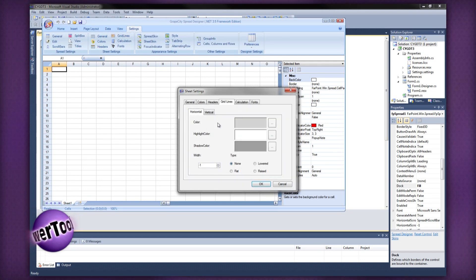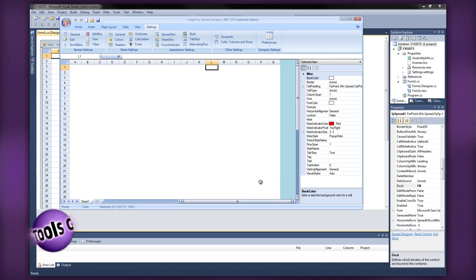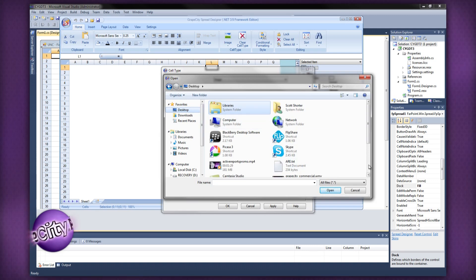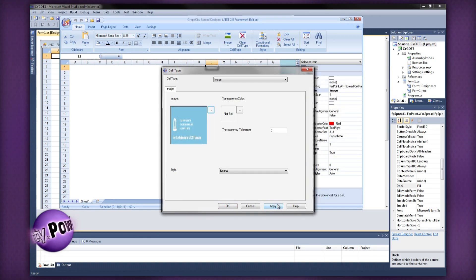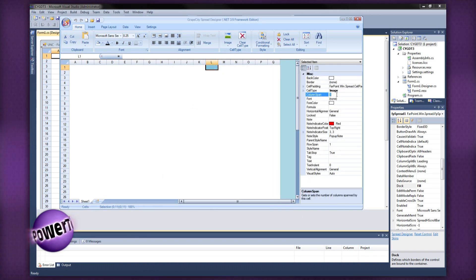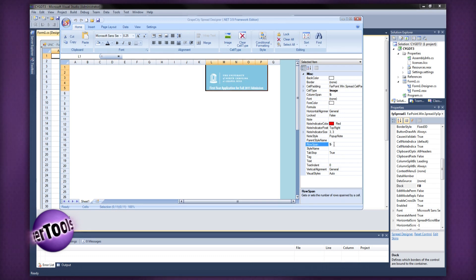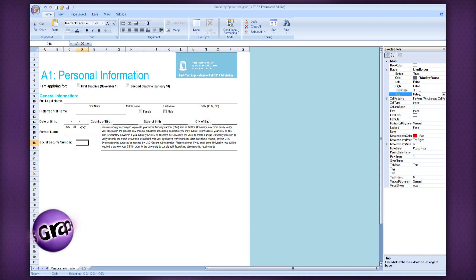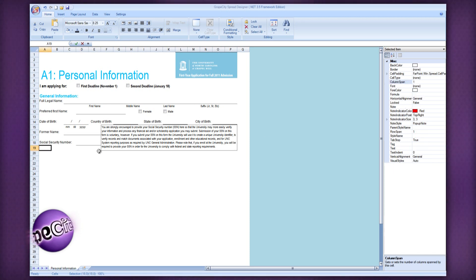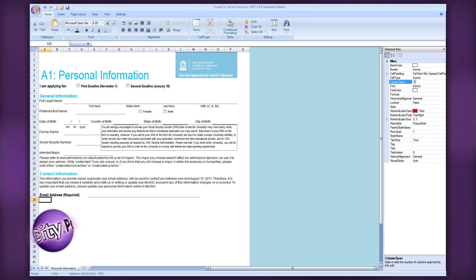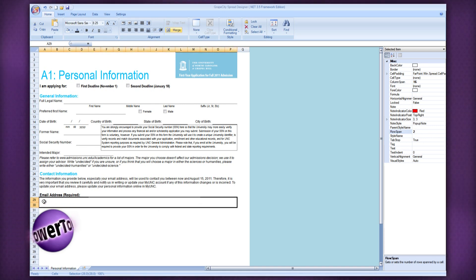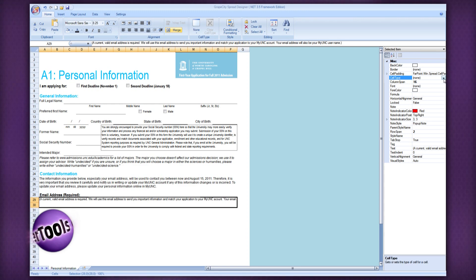Using the built-in Spread Designer, sophisticated business documents can be created, even if you're not a .NET developer. You are able to design each cell by setting understandable properties to format the spreadsheet with cell types, borders, fonts, colors, cell spans, and so much more. With everything automatically in rows and columns, you don't have to worry about lining up each section of the document.